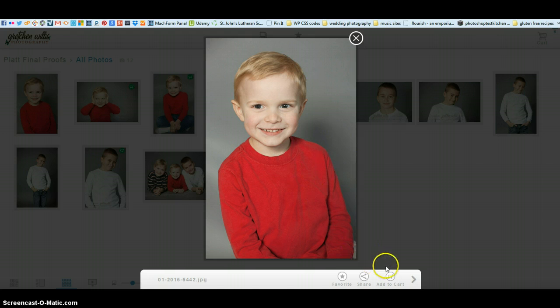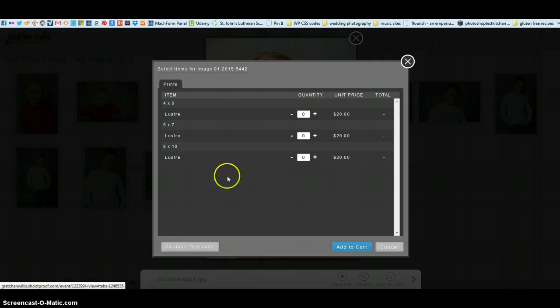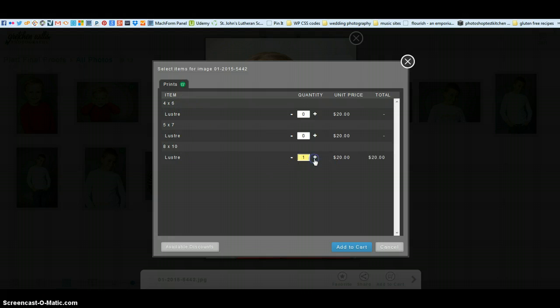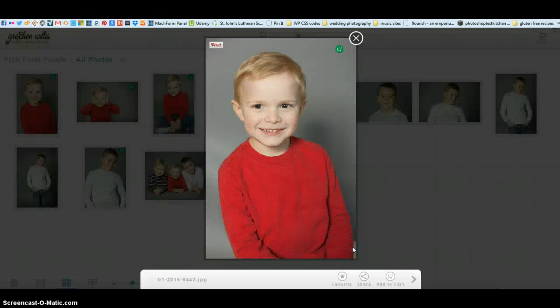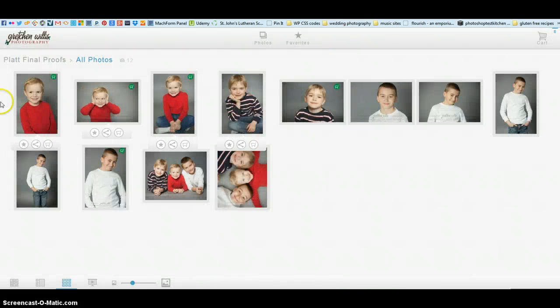So I'm going to go down here where it says add to cart and I'm going to add it to the cart and then it asks you what size you want to add to the cart. Maybe you want to add an 8x10, maybe you want to add a 4x6, that's fine. Then you click add to cart.